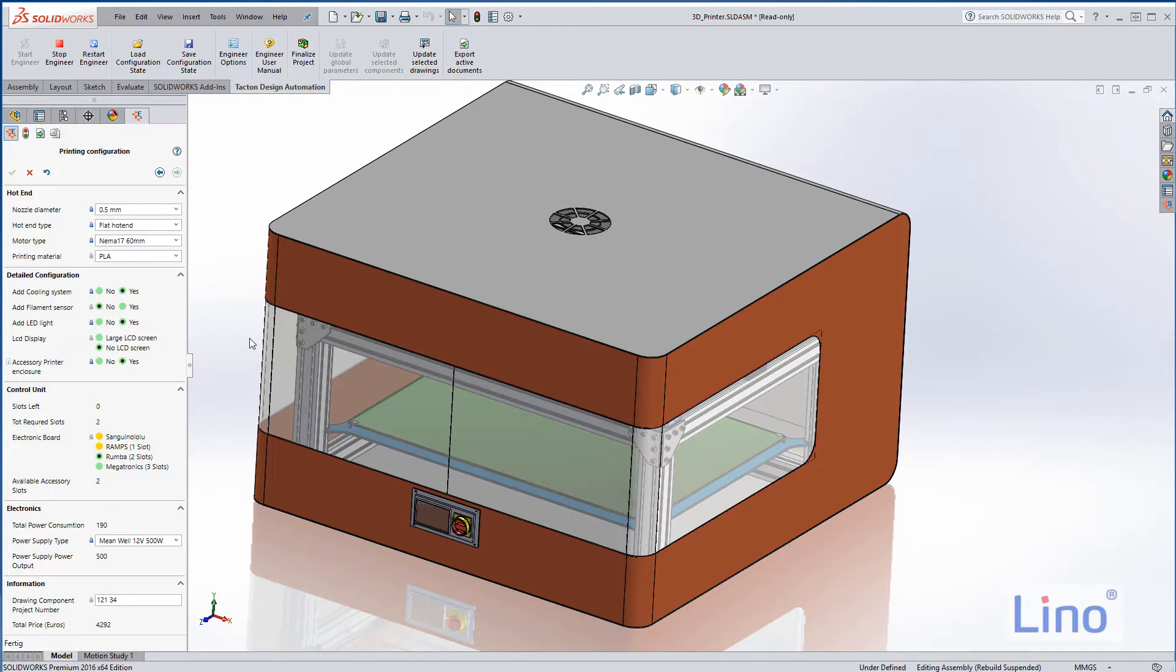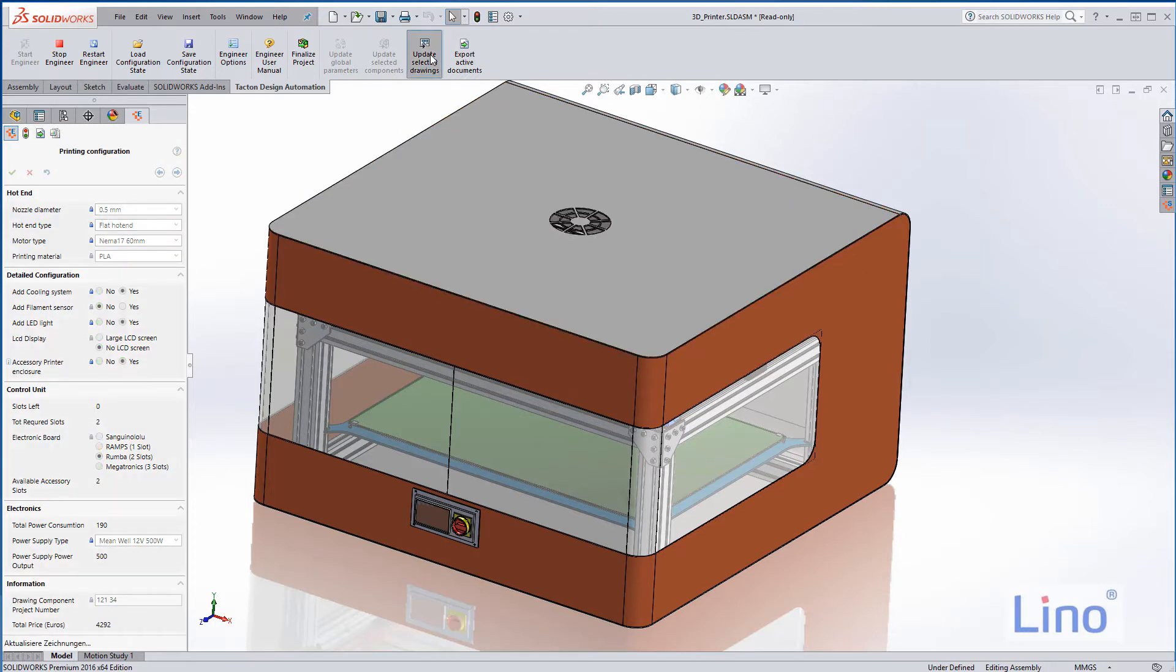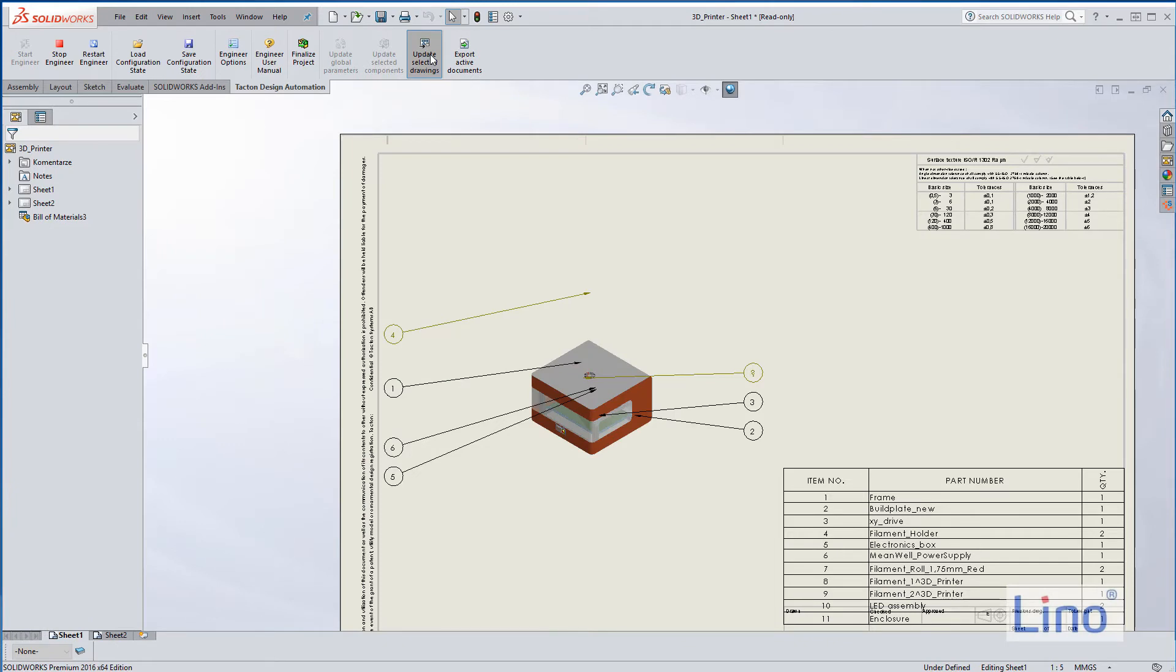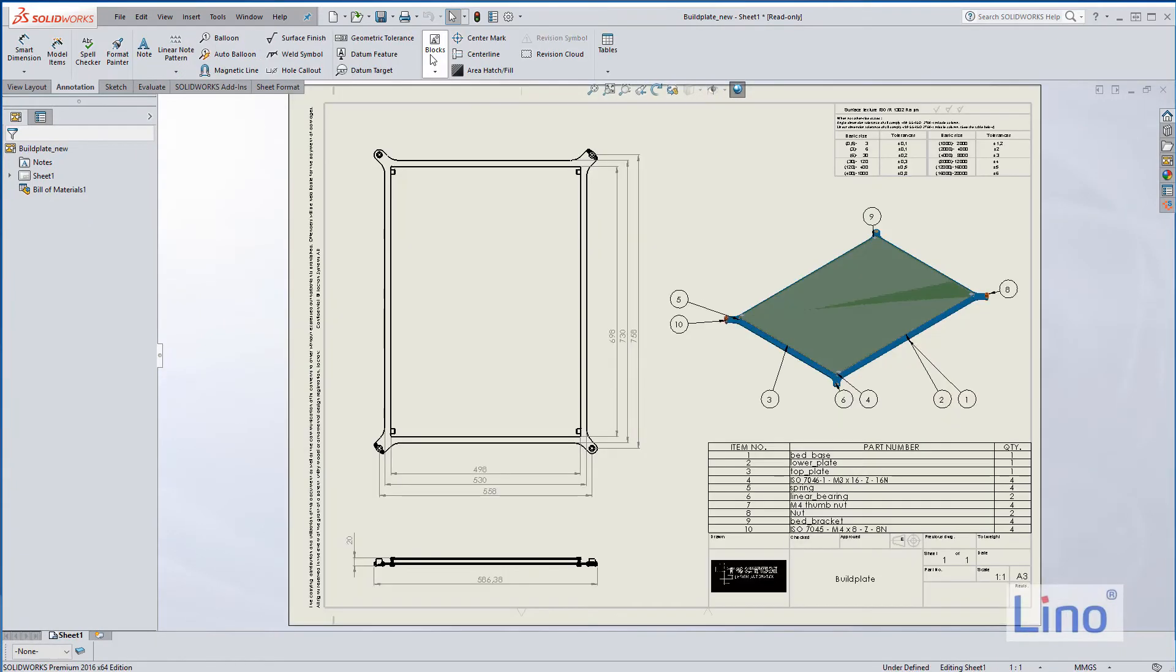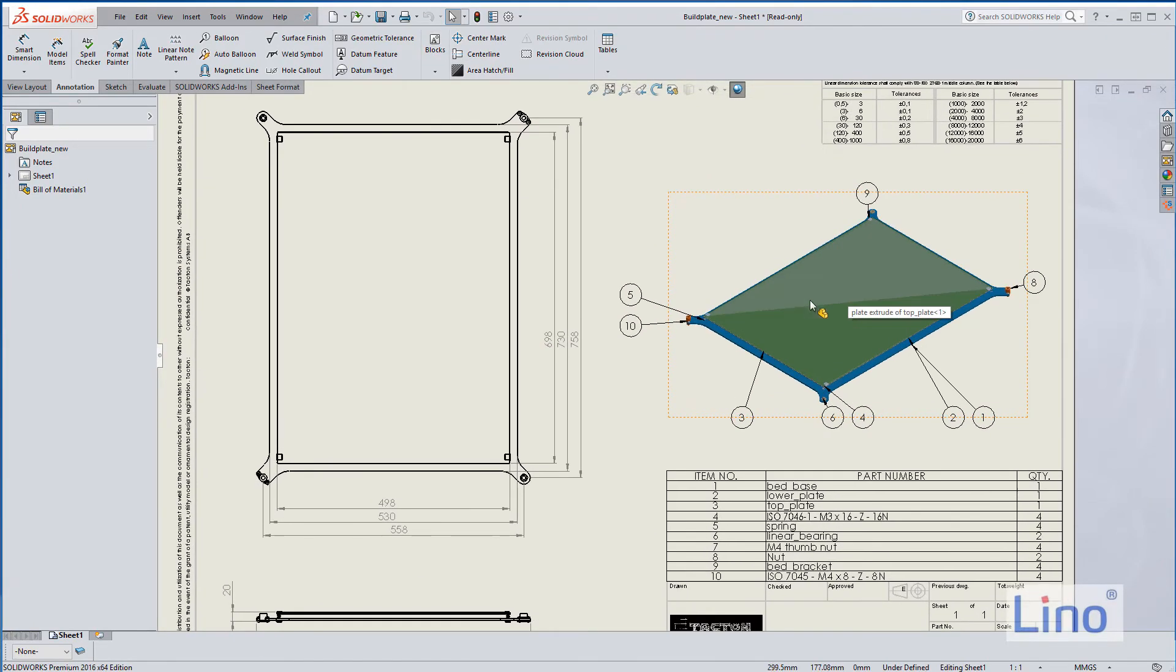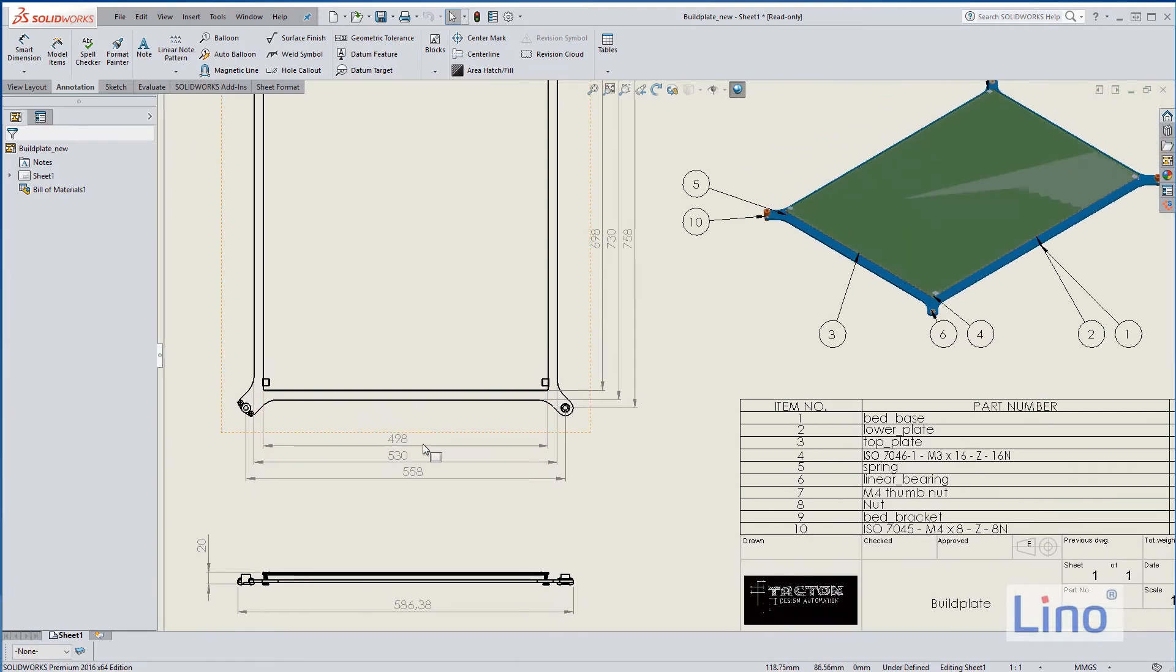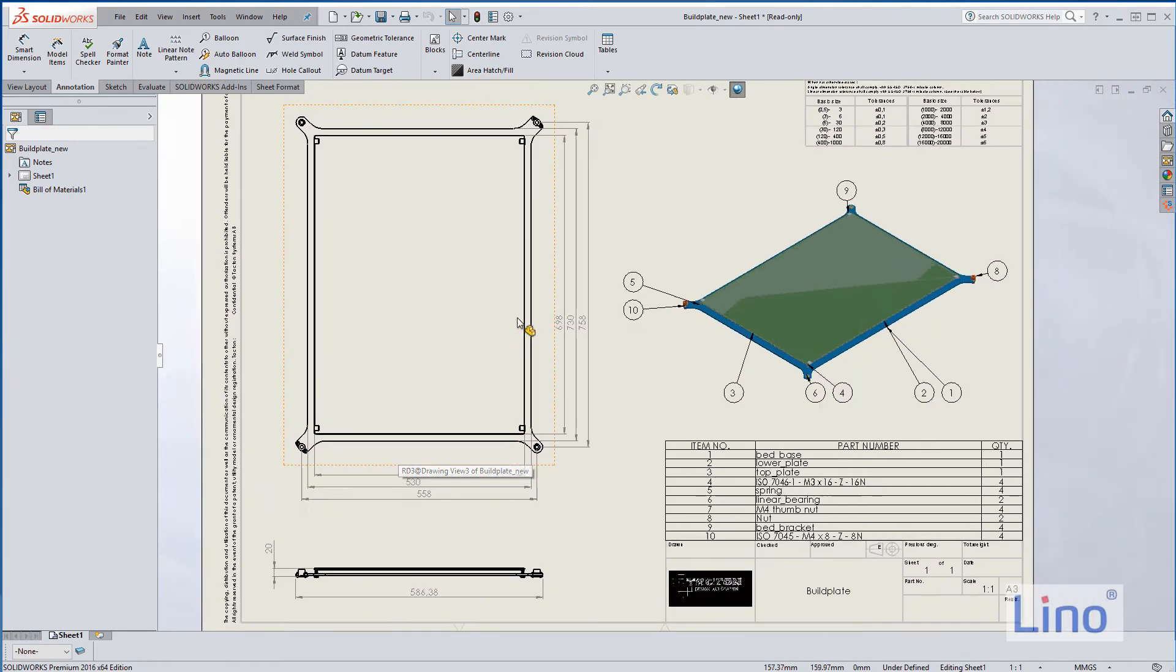The last thing I would like to show you: of course we are able to create drawings too. We could create a drawing for each of these parts. At the moment I have two examples, so I just press the button update selected drawings. This is the main assembly drawing with the second sheet, and here we have a drawing of the base plate or the build plate. You see that the dimensions are according to our size requirements.